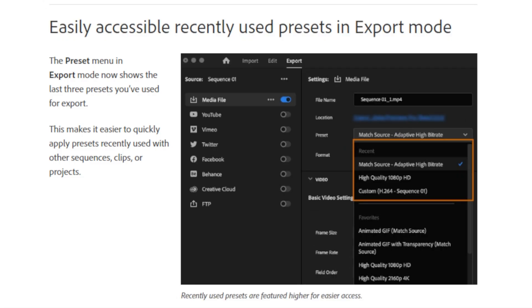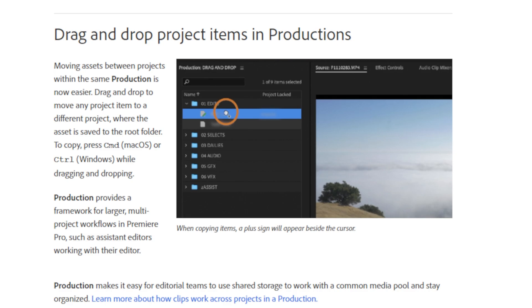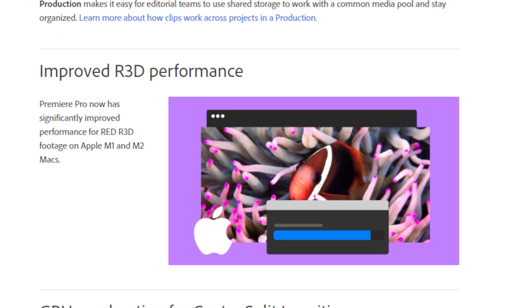This can be extremely handy for those who have a lot of presets. It's now easier to move assets between different projects when using Productions. In case you didn't know, Productions lets multiple people work together. So if you're one of them using Productions, then Adobe has you covered.